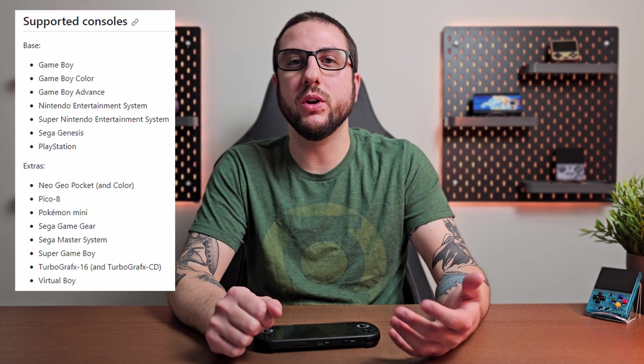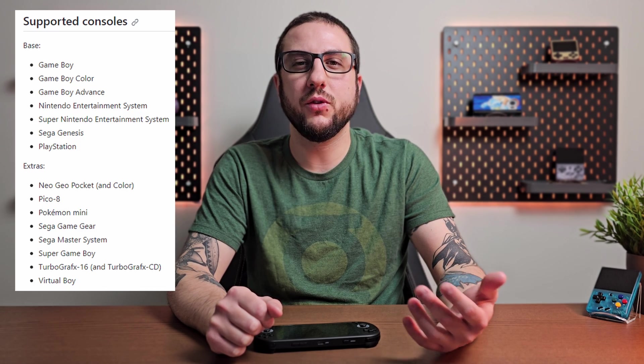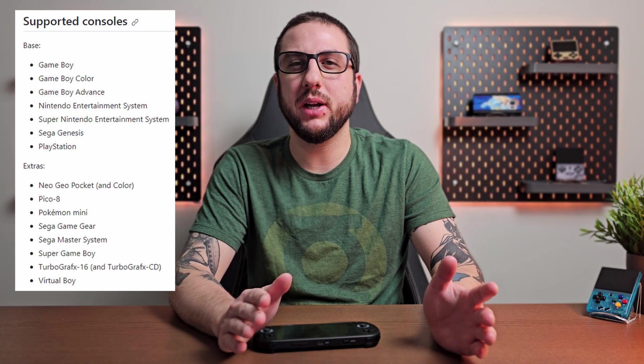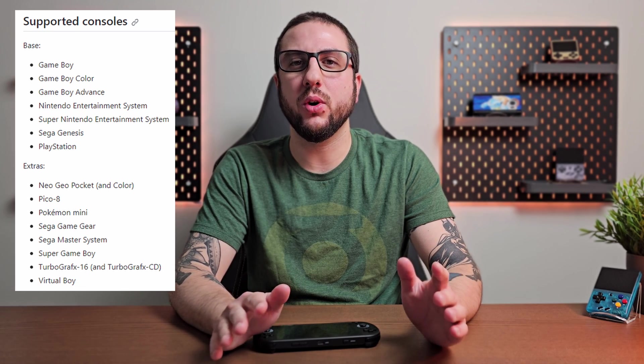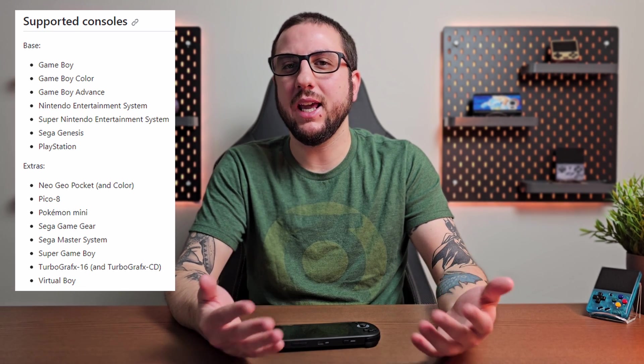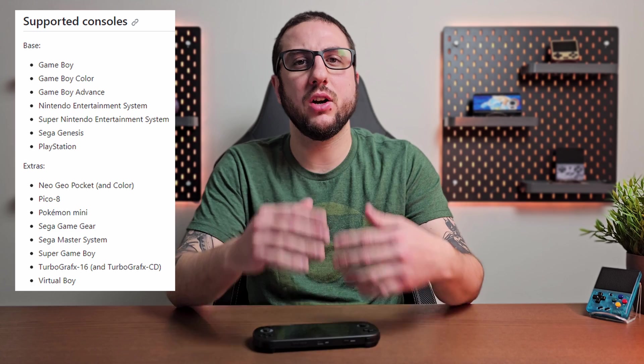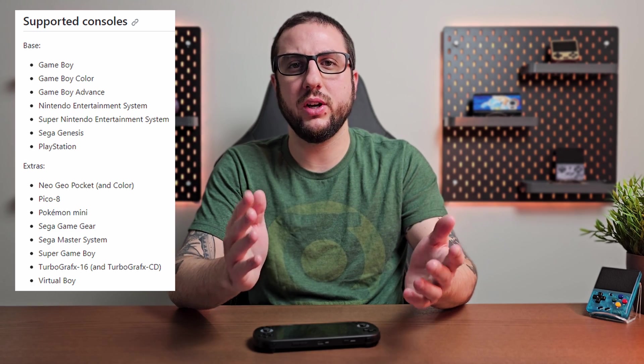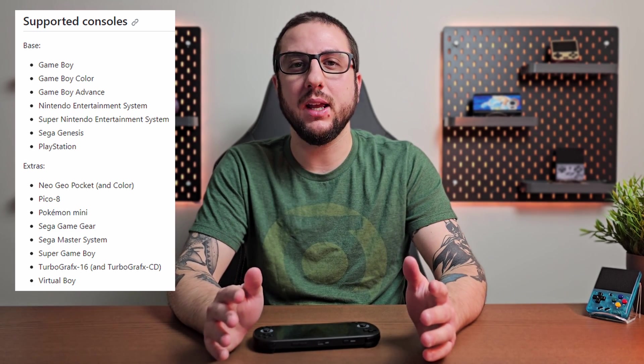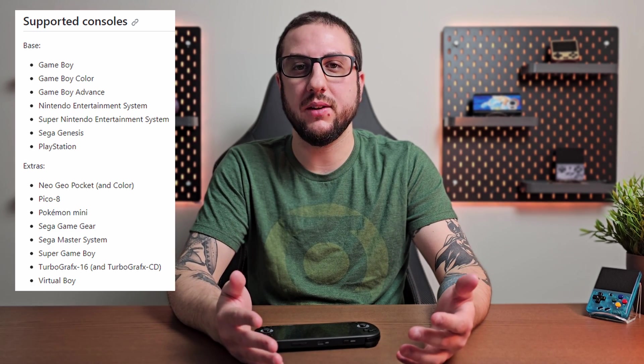And lastly it supports less systems than the original firmware does. For example, right now you can basically play the Game Boys, Super Nintendo, Game Gear, PlayStation and all of that. But what it can't play is Dreamcast, Nintendo 64, PSP and Nintendo DS.